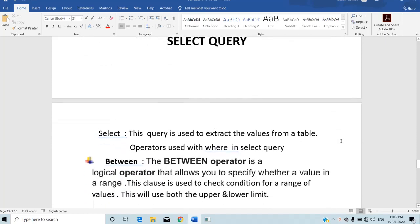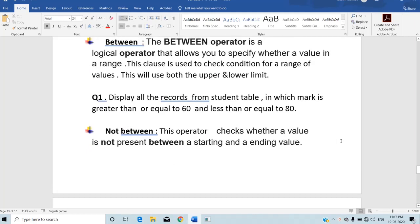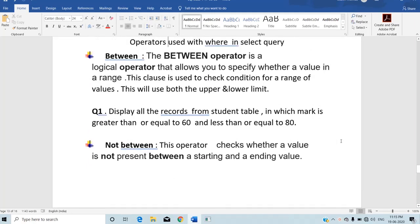The first operator is BETWEEN. BETWEEN is used to specify a range of values. It will include both the upper limit and lower limit. For example, display all the records from the student table where mark is greater than or equal to 60 and less than or equal to 80. Here the lower limit is 60 and upper limit is 80, and BETWEEN will include both values.